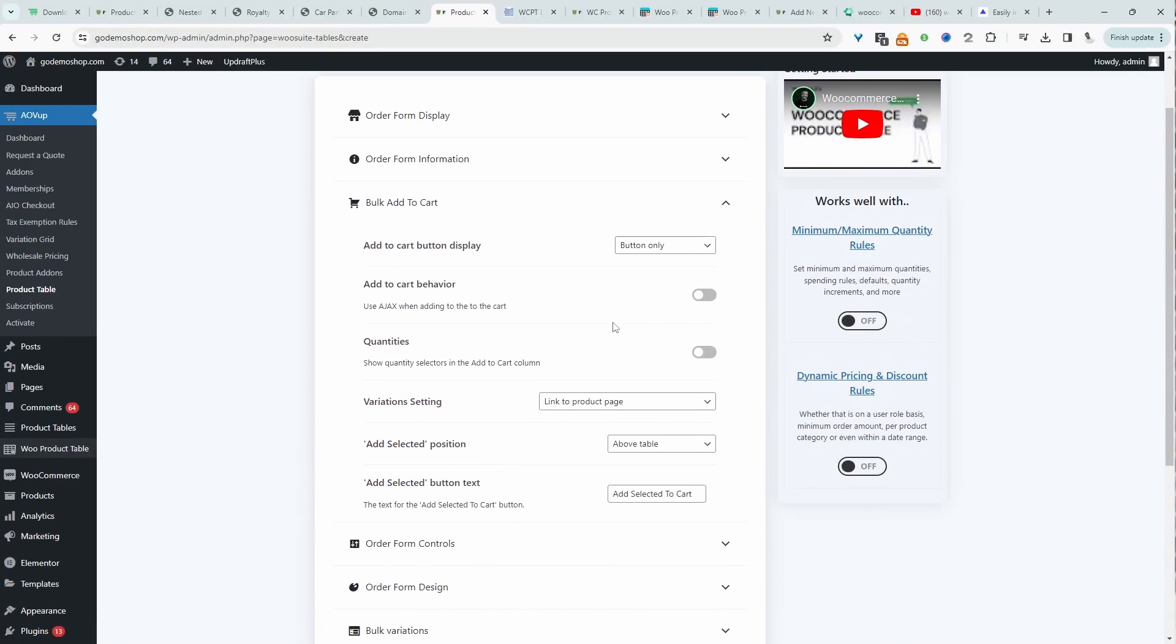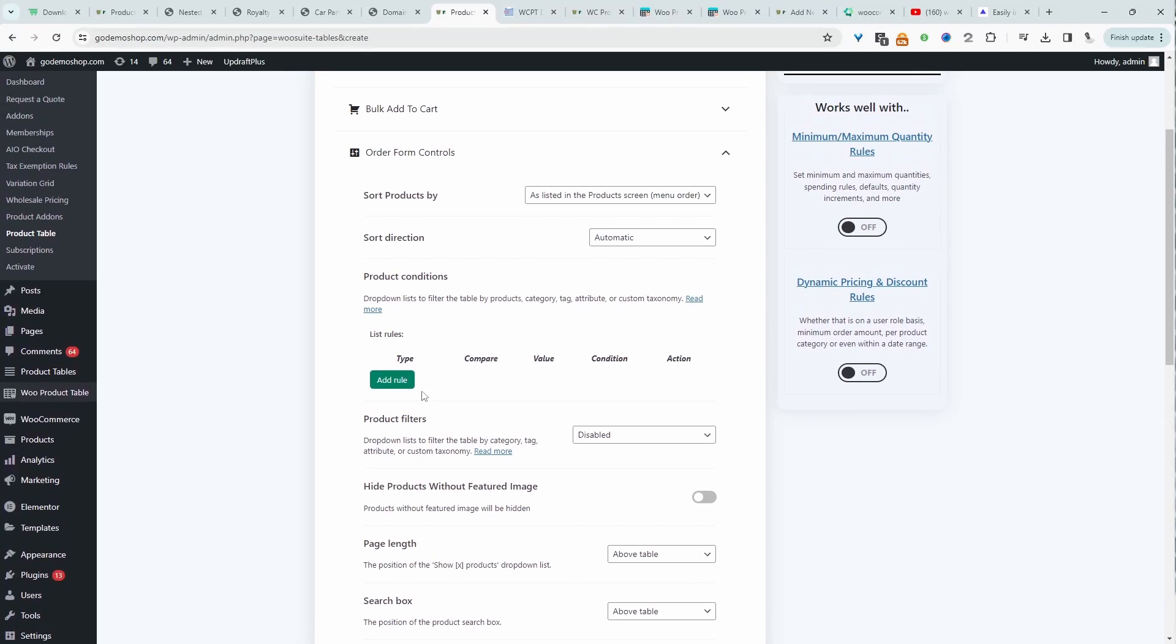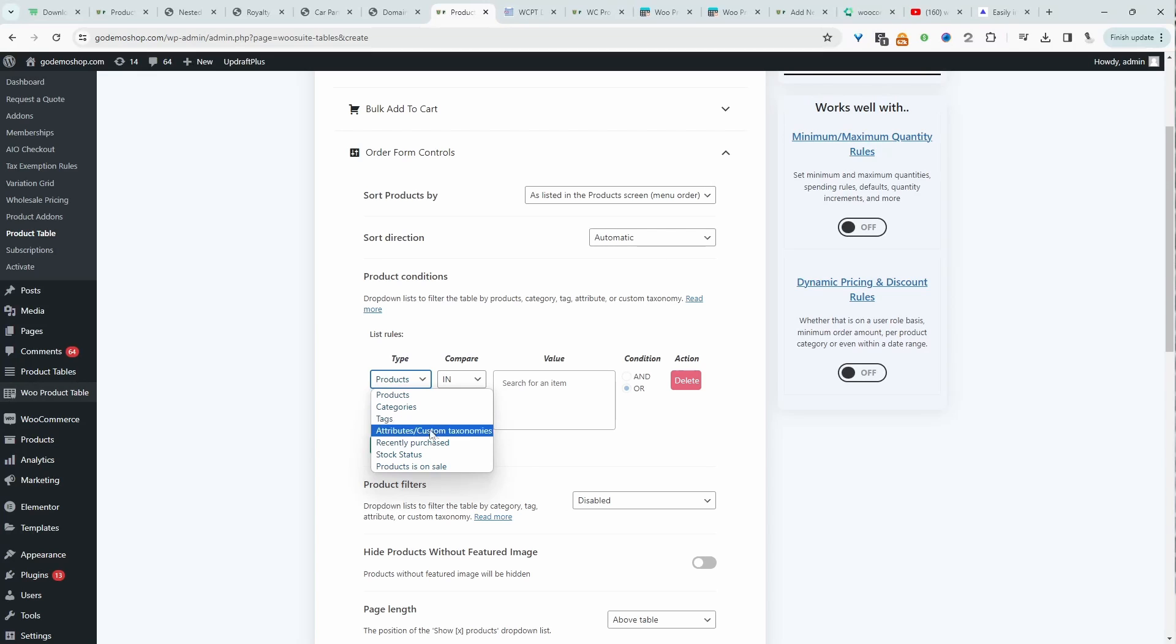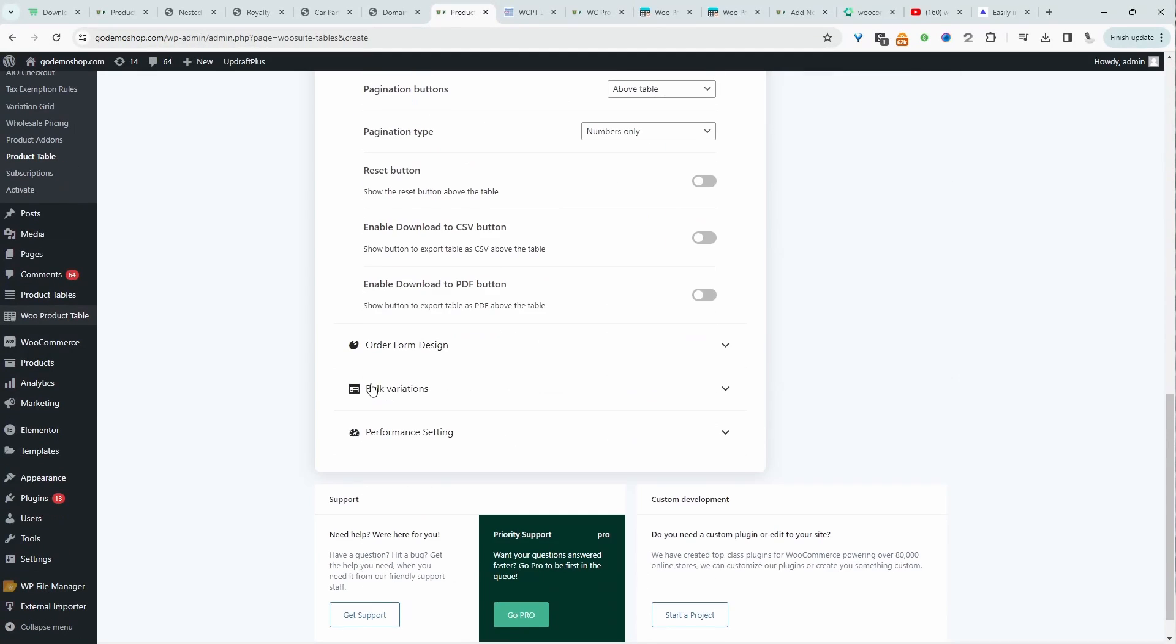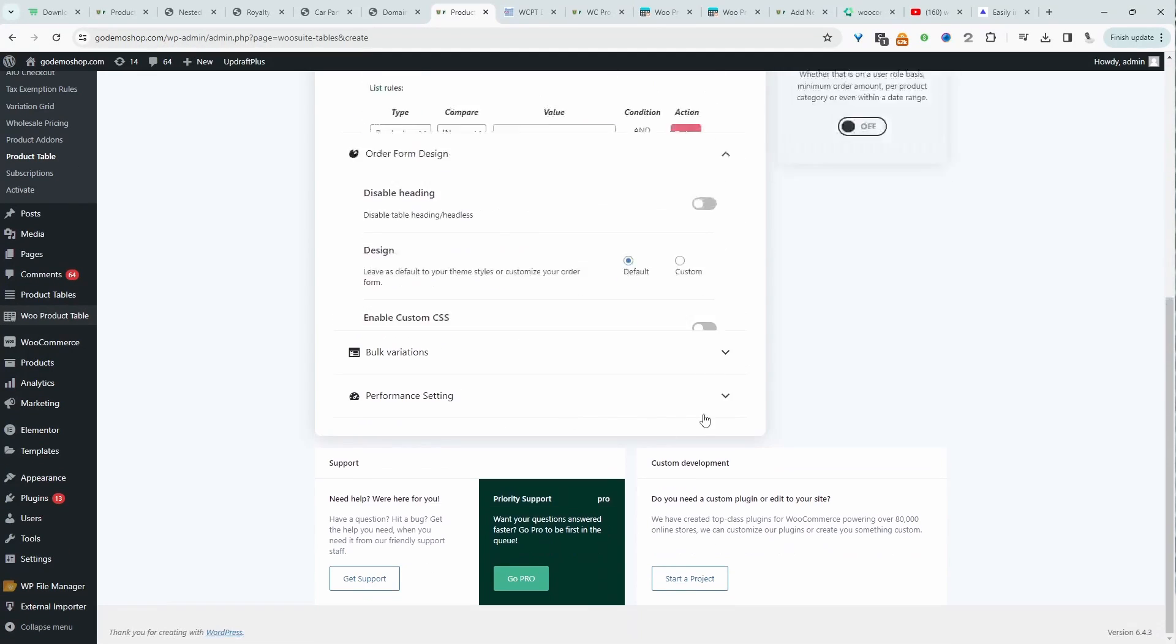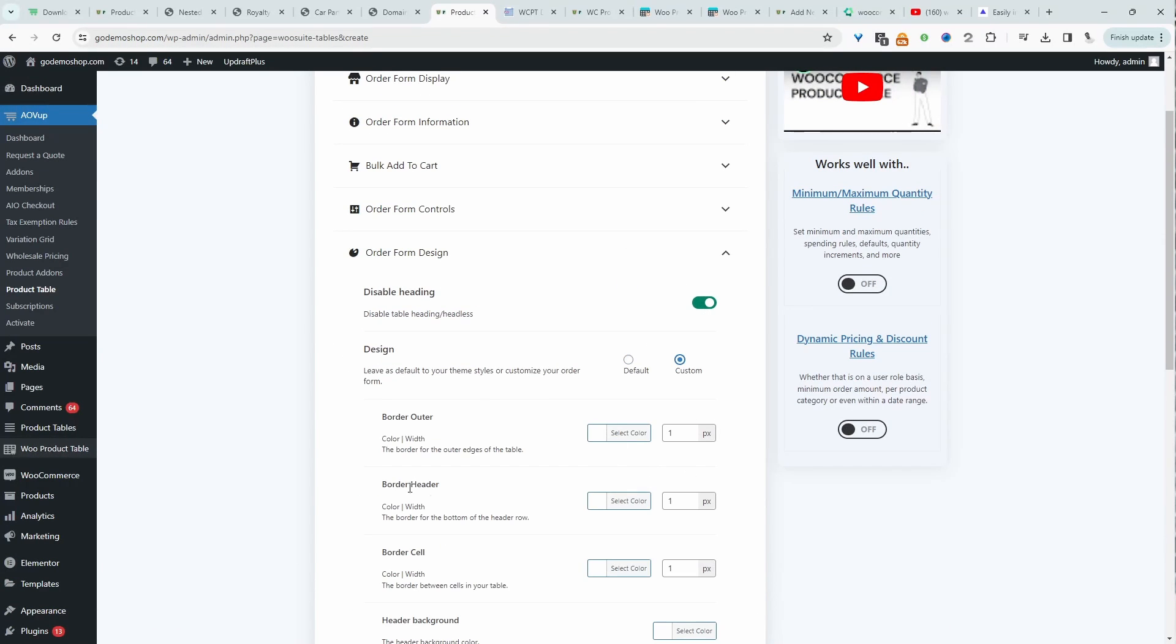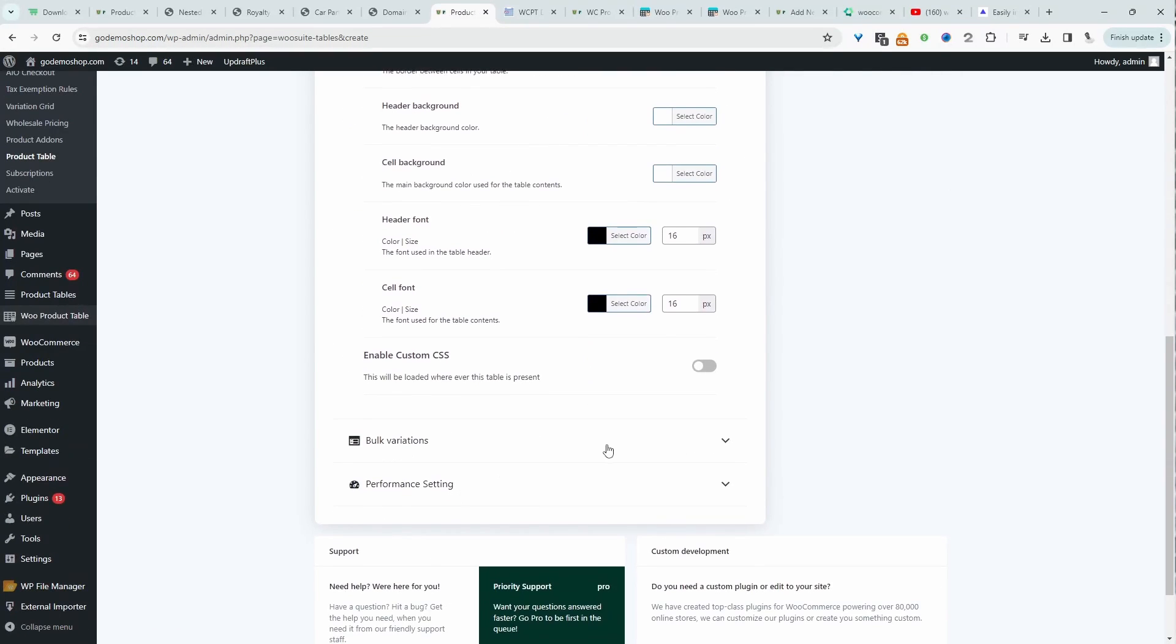We've got our bulk add to cart options, form control. For example, we can filter all products on this particular product table specific to a product category tag, recently purchased, stock status, and so on. As we scroll down further, we can customize the design, remove the heading, add our own custom colors, branding, and so on.